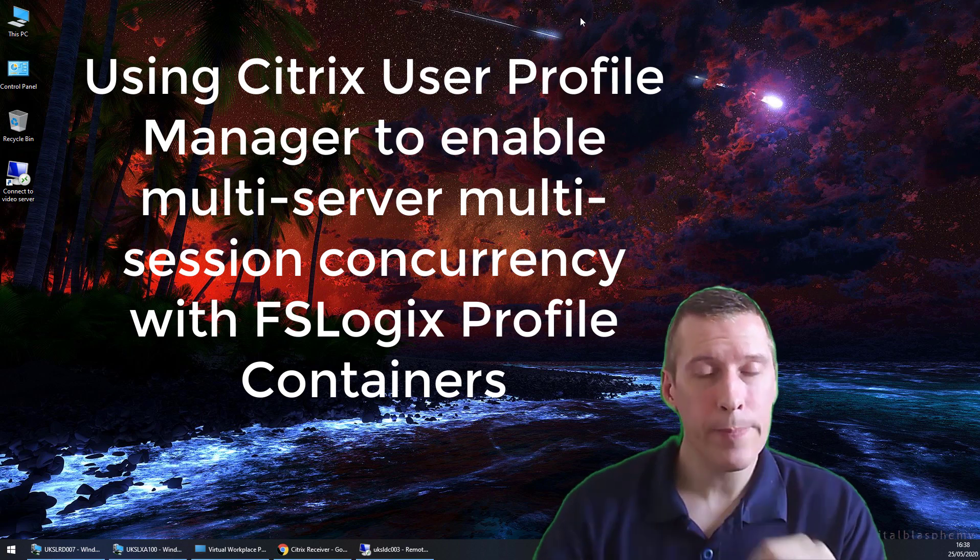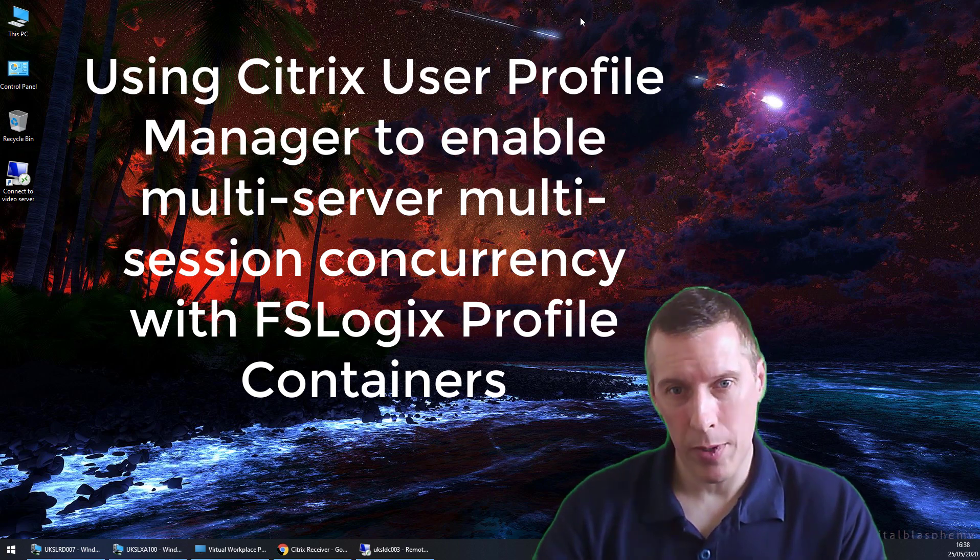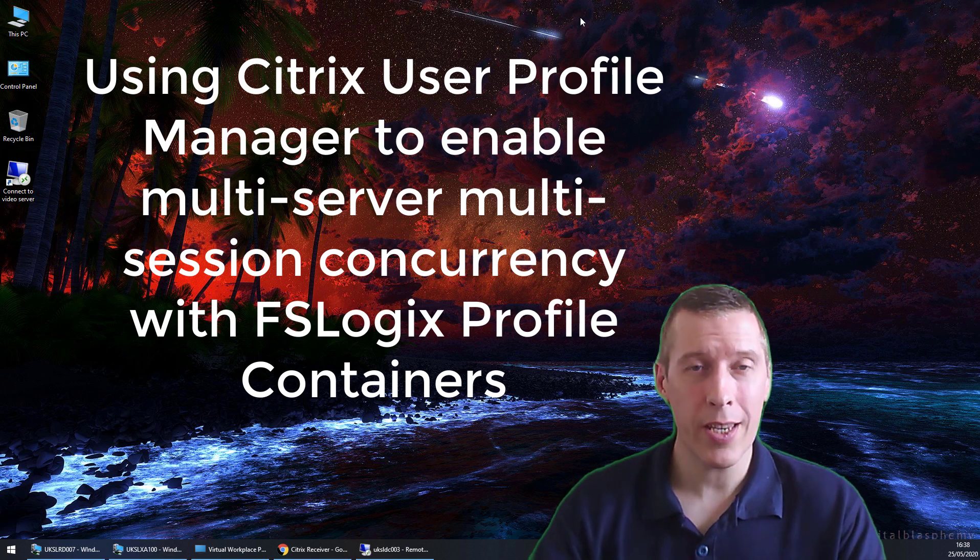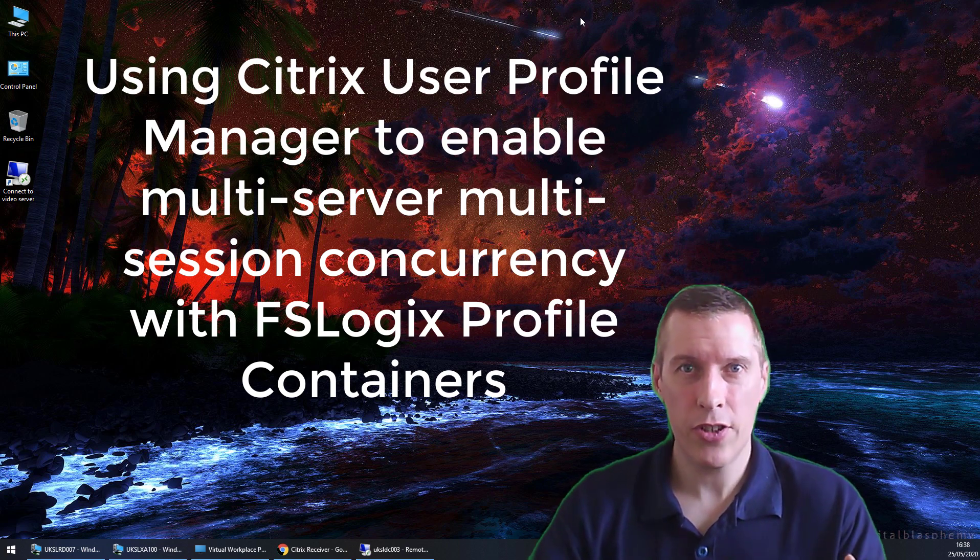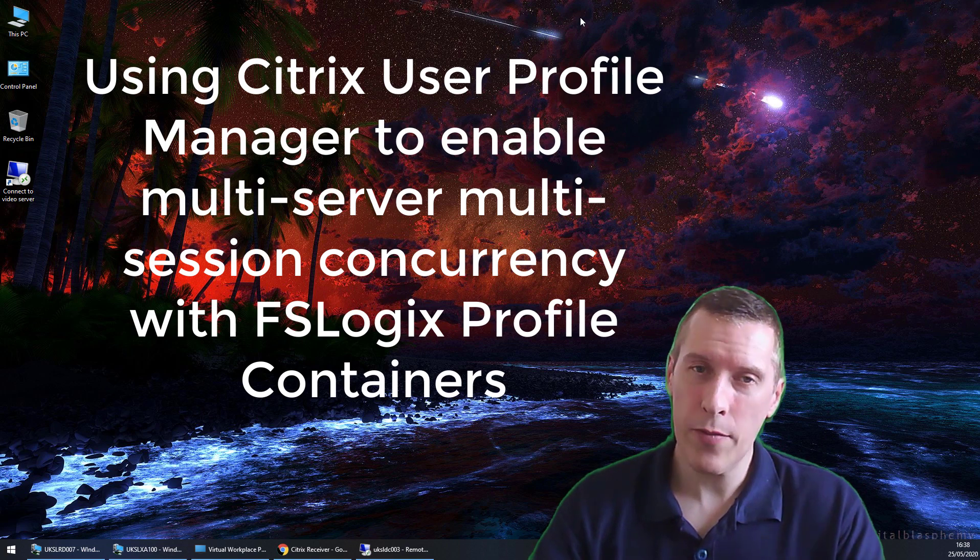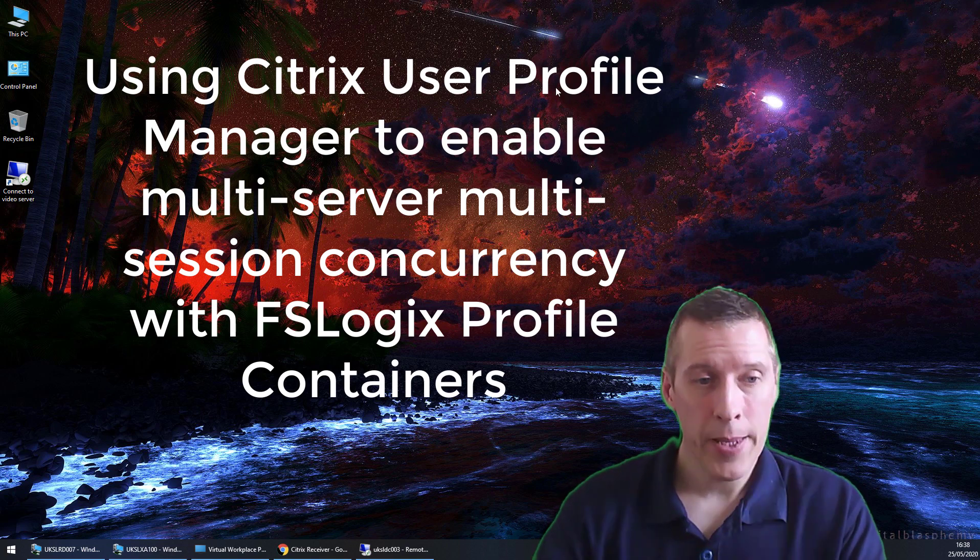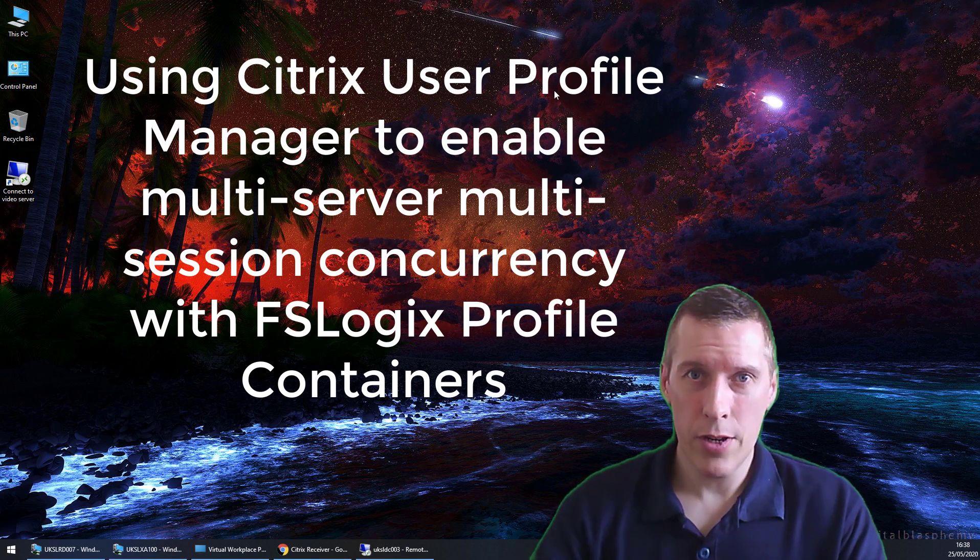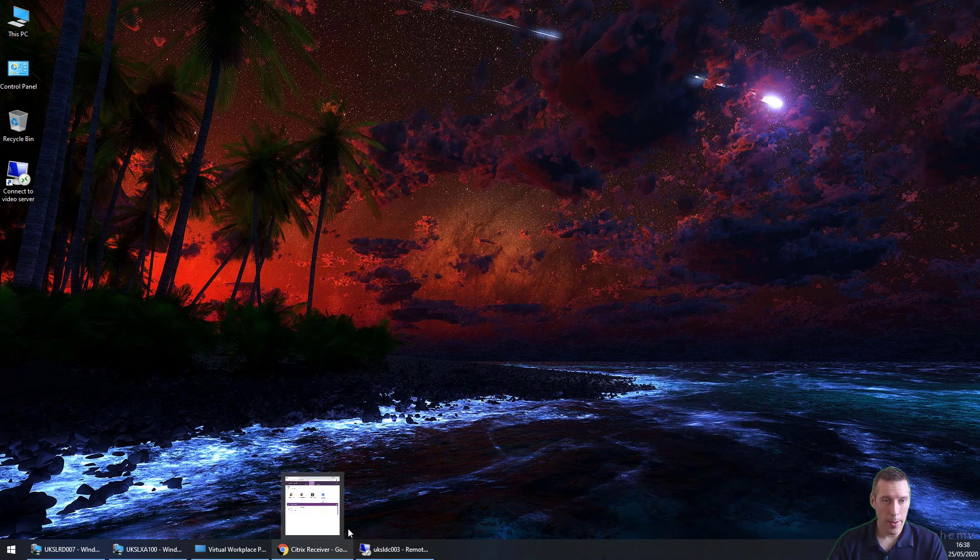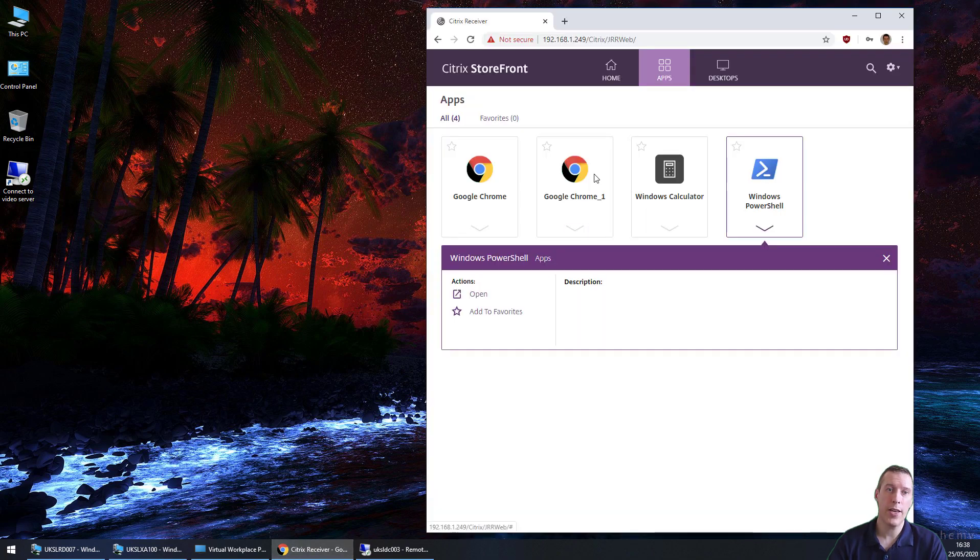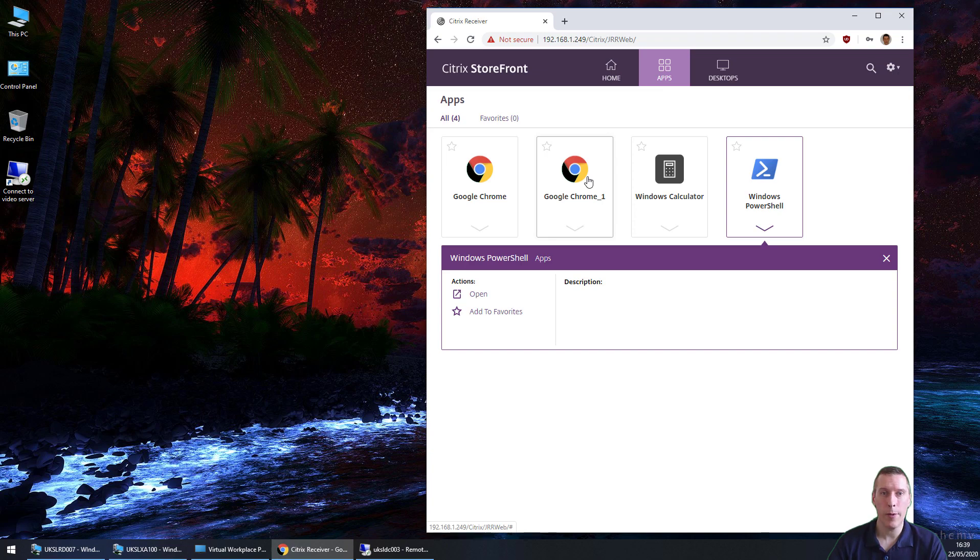However, if you have apps on multiple silos or multiple farms, you get a copy of that disk and the changes can't be written back. So maybe it's not a huge thing, but in some environments it can be a problem. First of all, I've got two delivery groups set up with some apps published from each. This instance of Google Chrome, Calculator and PowerShell are all delivered from one delivery group, so this should session share. Google Chrome underscore one is delivered from a separate delivery group, so we'll run that one afterwards and show you what happens with the disk.